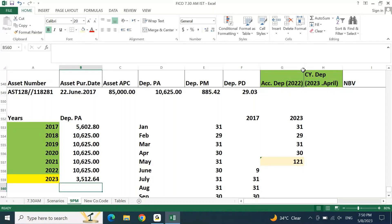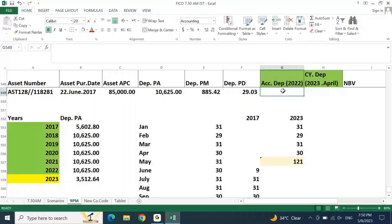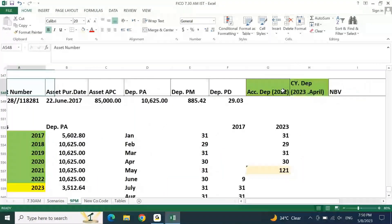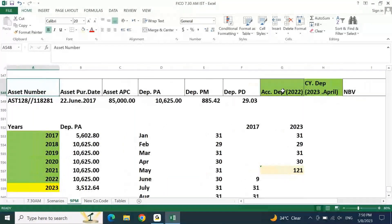Here we need to segregate depreciation into two categories: depreciation until previous year, and depreciation until the previous month of the current year. When you are talking about previous year, you have to consider your go-live year accordingly and take the previous year.